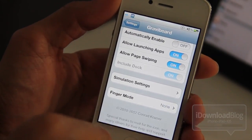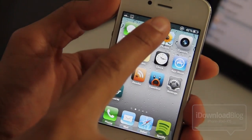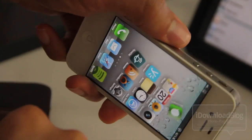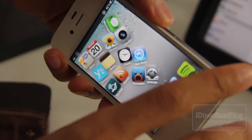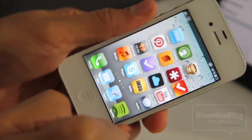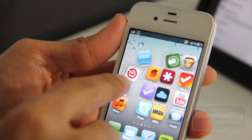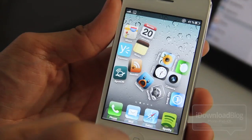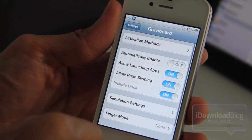I'm just going to show you the Gravibord effect in stock mode. Let's go back to our home screen — I have an Activator gesture to double tap on the status bar — and there you go. There is Gravibord in action on my iPhone 4S's home screen. You can swipe pages of course, and you can launch apps.